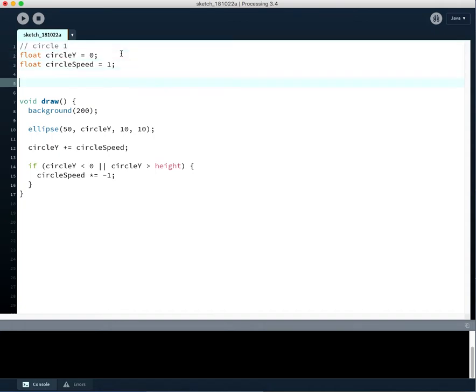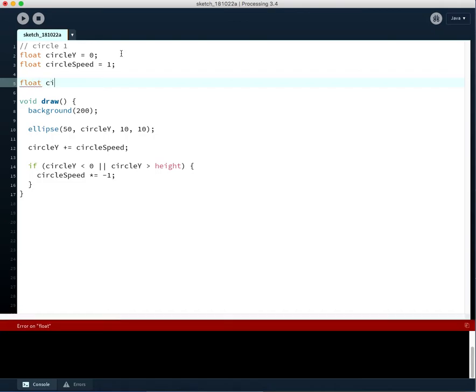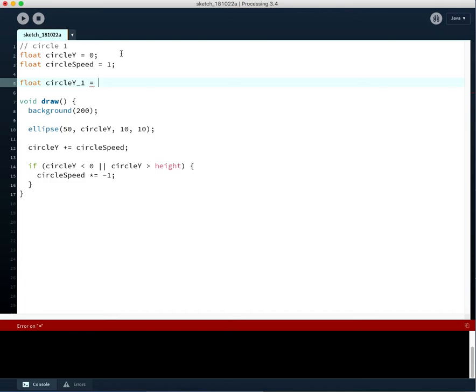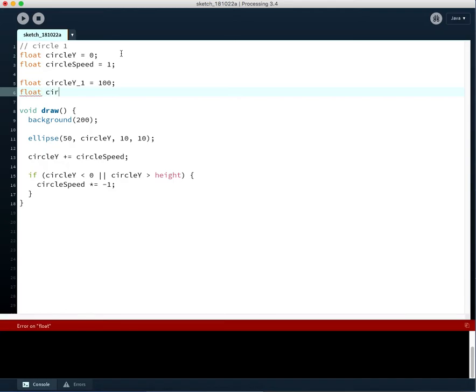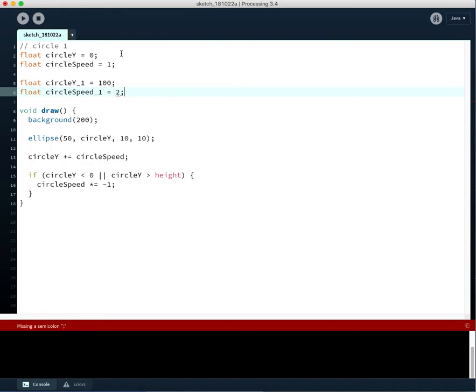And here we'll initiate some variables for circle two. Sorry, let's just start that at a different spot. Float circle speed one equals two.